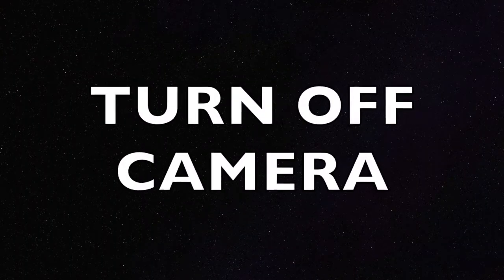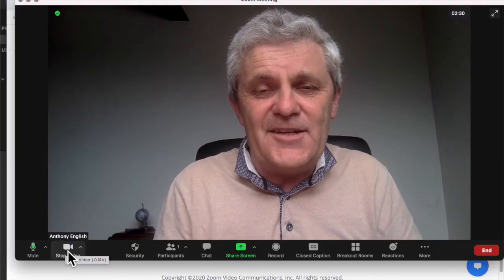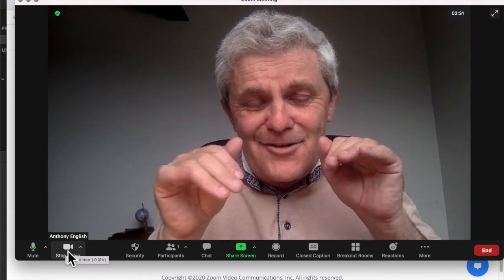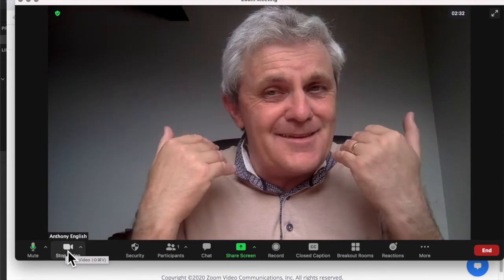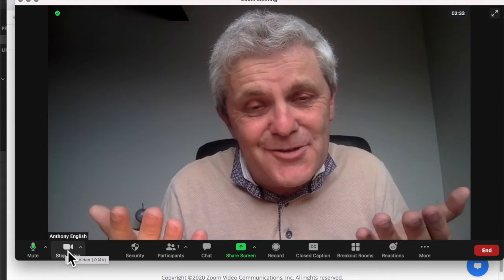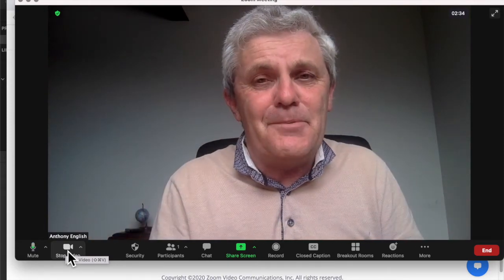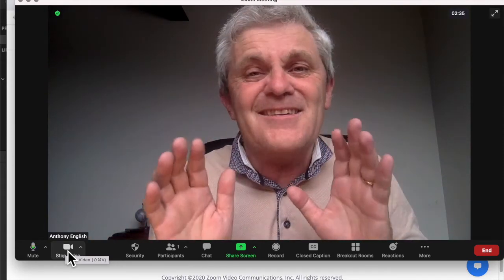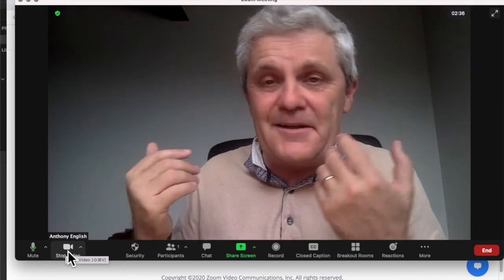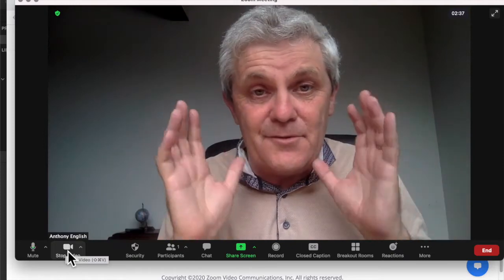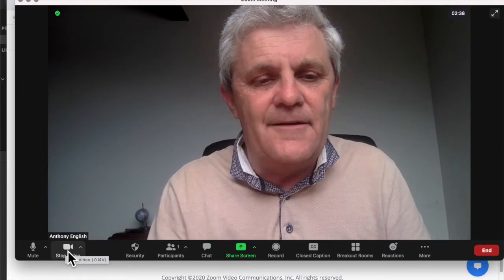How do you turn off your camera on Zoom? How do you stop the video? How do you turn off your camera so that they can still hear you but they can't see what's happening behind you or your face?